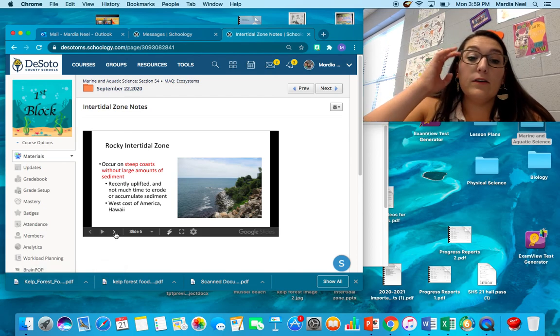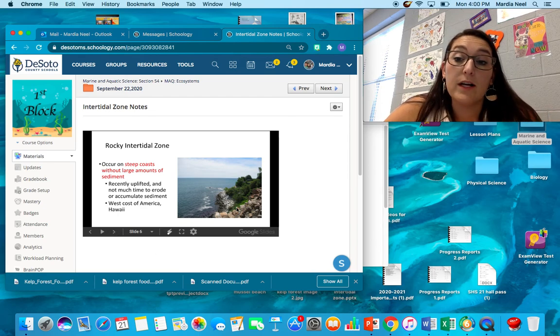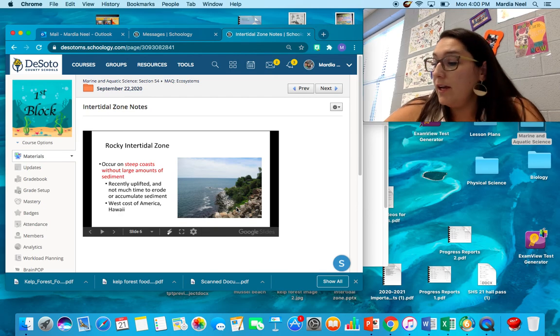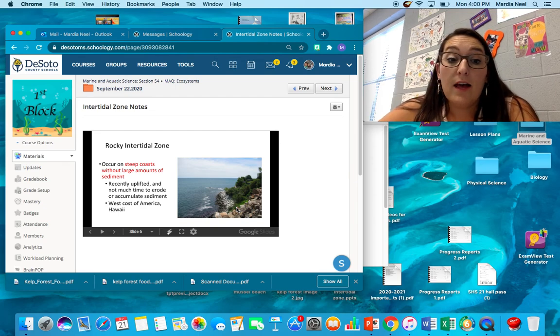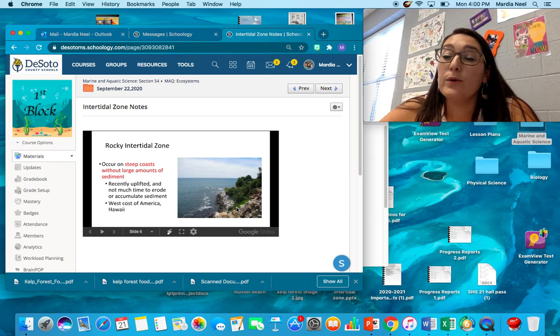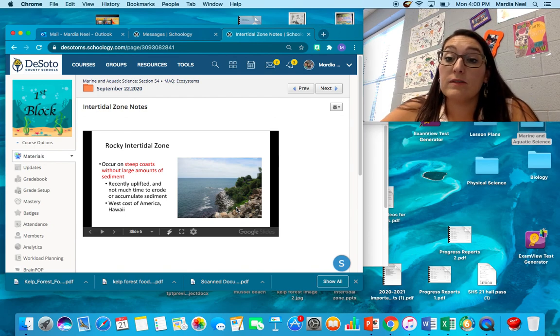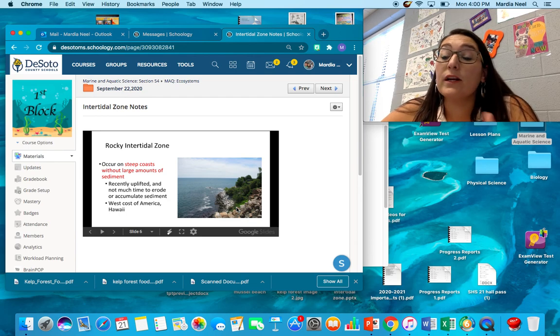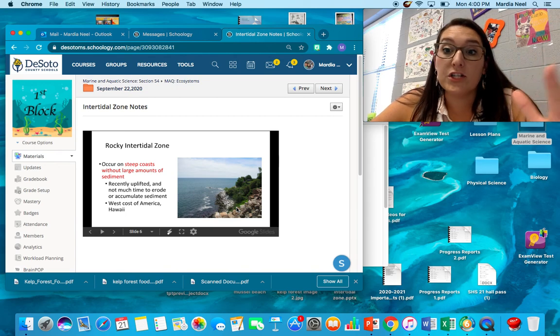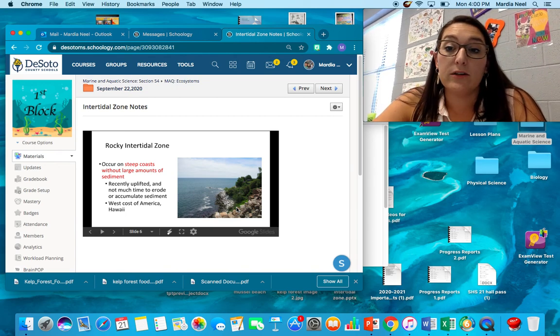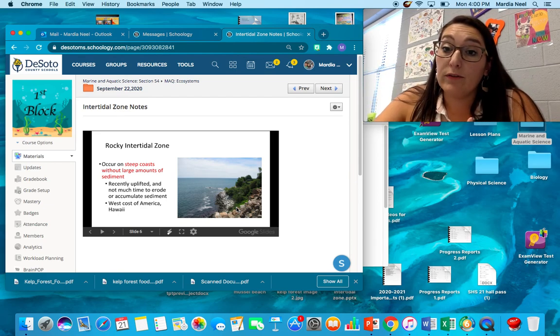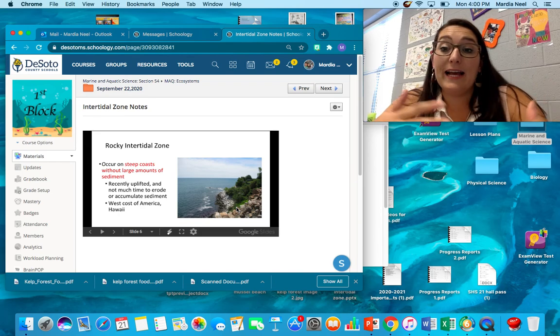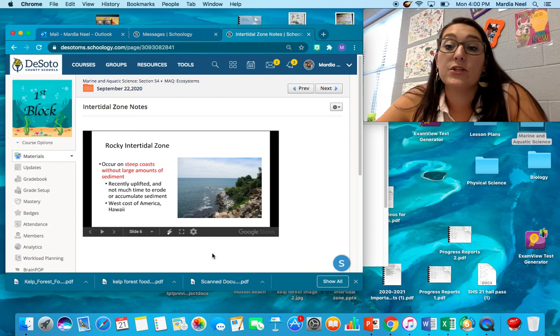The rocky intertidal zone, this is a tidal zone like you can see in the picture, that's made up of rocks or a substrate beside sand or beside something that's soft. It occurs on steep coasts without large amounts of sediment. Think big rocks. It's recently uplifted. There's not much time to erode. If there's not much time to erode, then there's not much time to make those little bitty minerals of salt. The rocks are still very large. The west coast of America, California, Portland, Oregon, Washington, these are great places where the beaches are this rocky intertidal zone. Hawaii is the same way. Those are new beaches, that's new land over there. So the zones haven't had time to break down and form the nice sandy beaches that we have in the Gulf of Mexico or on the east coast of the US.